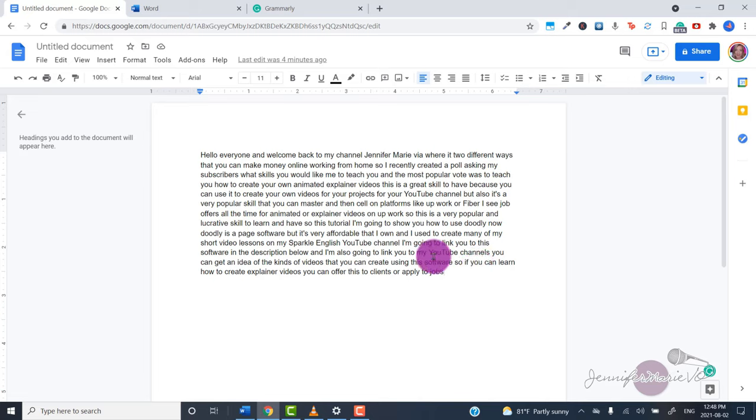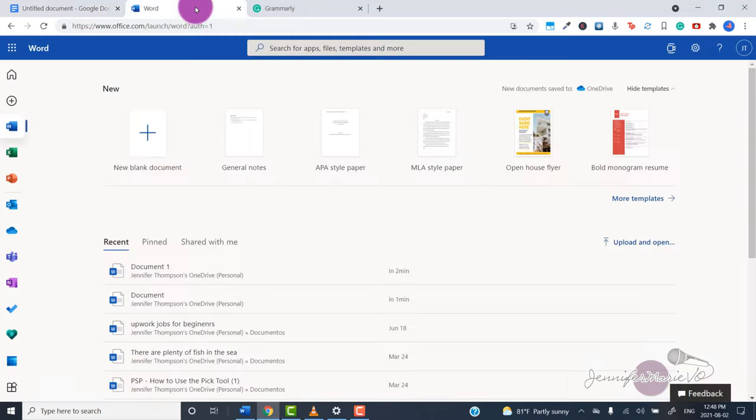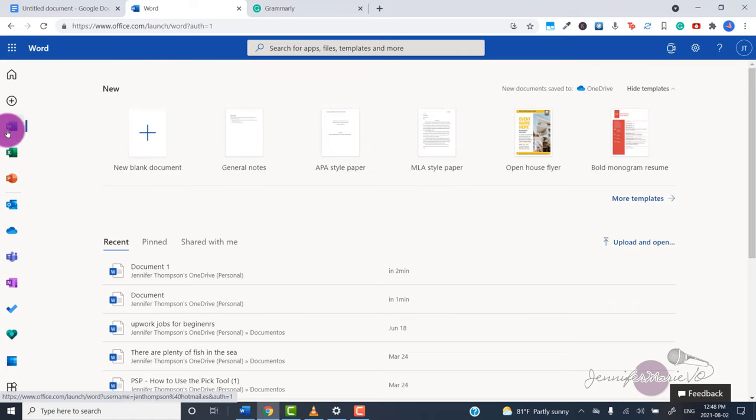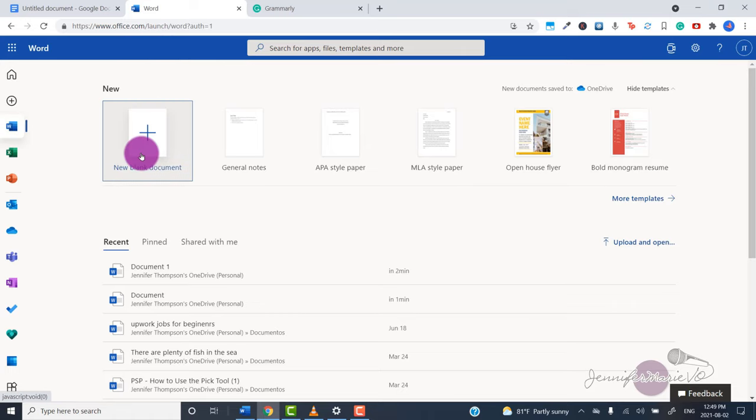You can also use this same method in Microsoft Word. You can create your own account on office.com and you do not need to pay anything. I don't have the premium version. Go ahead, create an account, and then you're going to launch Word and click on new blank document.